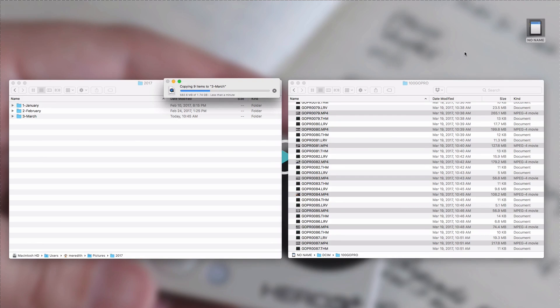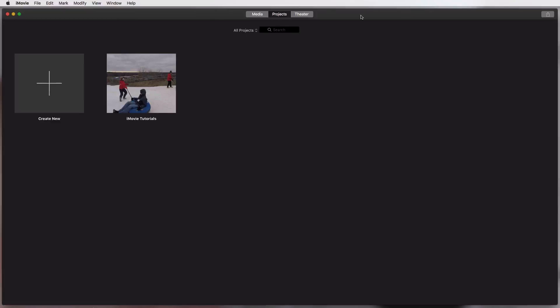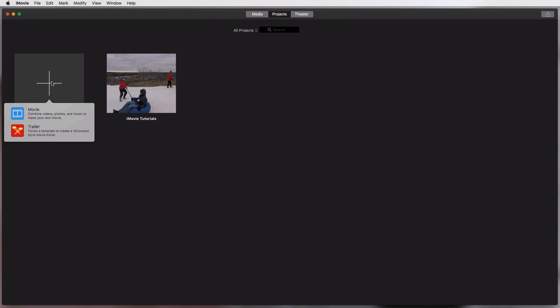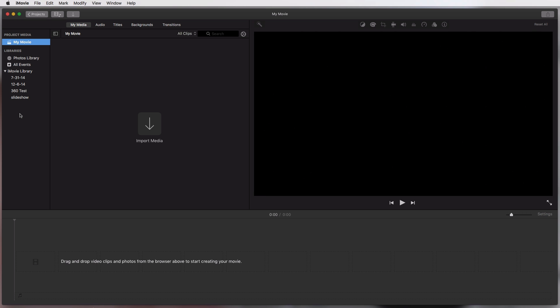Okay so I have iMovie opened here and what you're seeing is all of my projects, which there is only one. So what we're going to do is create a new project. We're going to hit this big plus button, we're going to hit movie, and now I have a nice blank project.